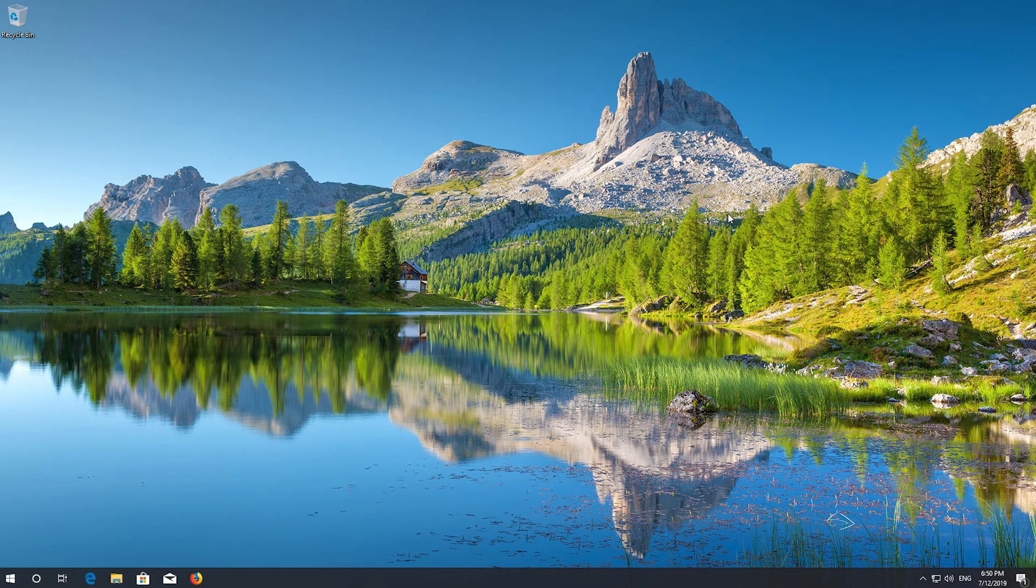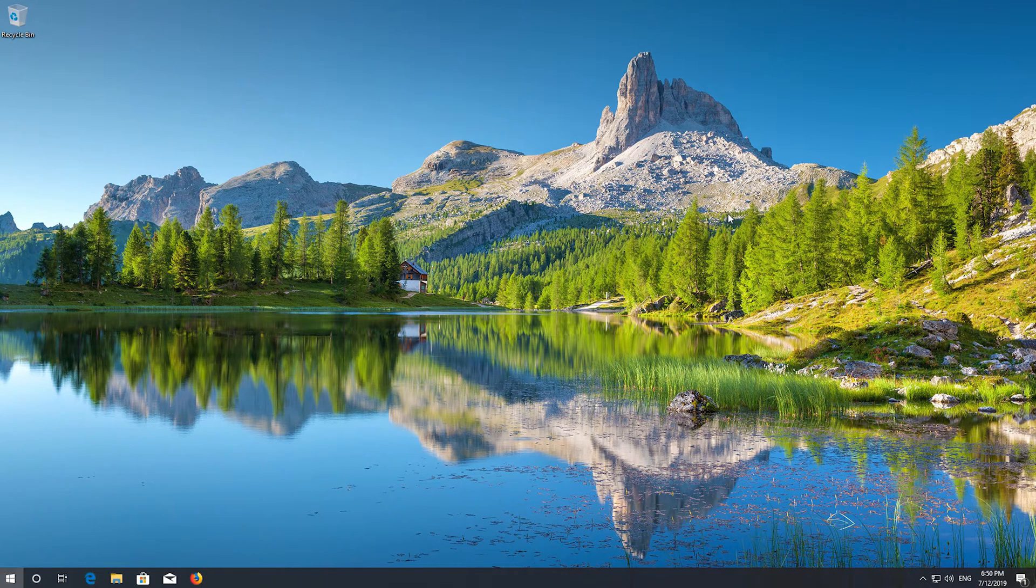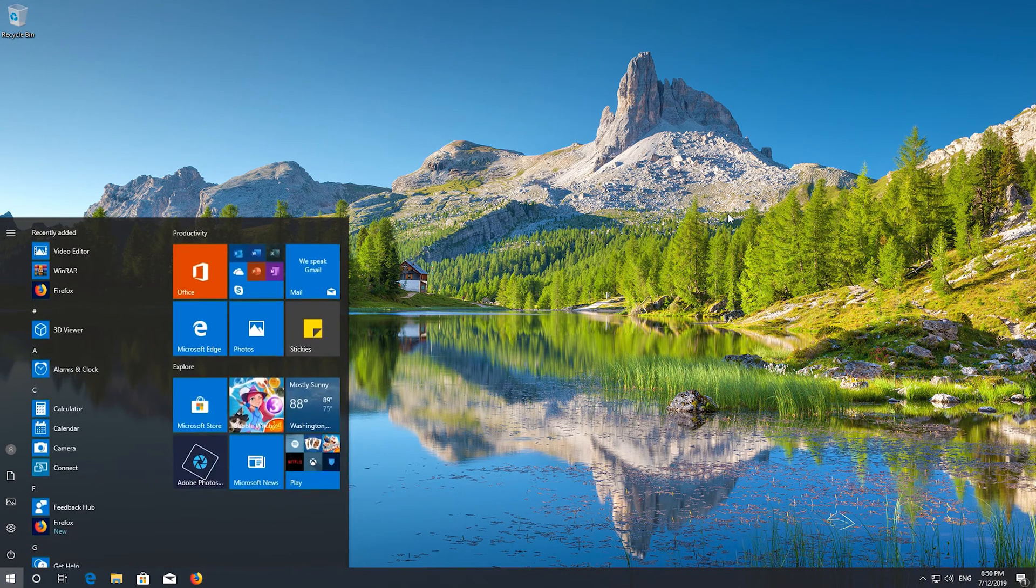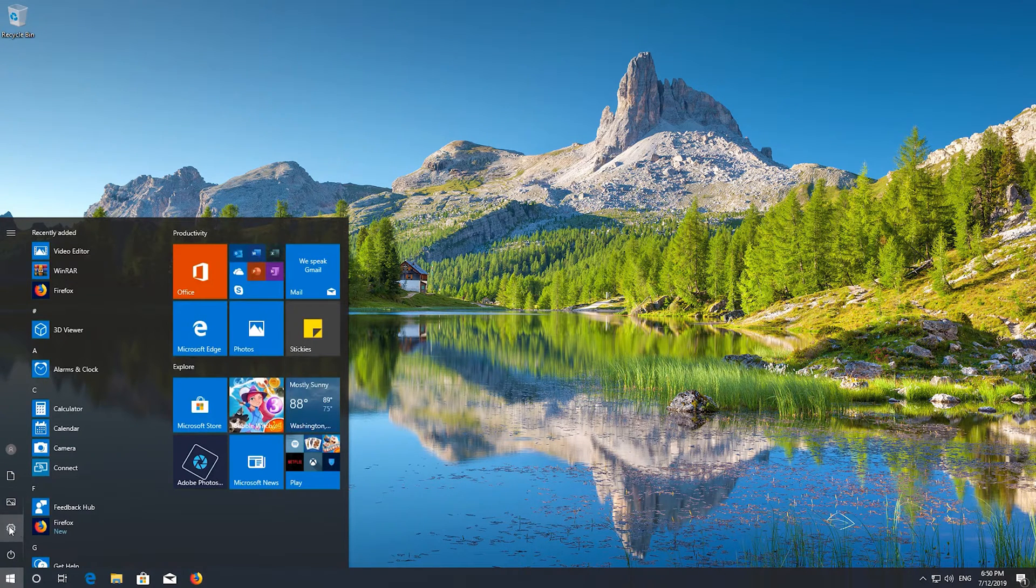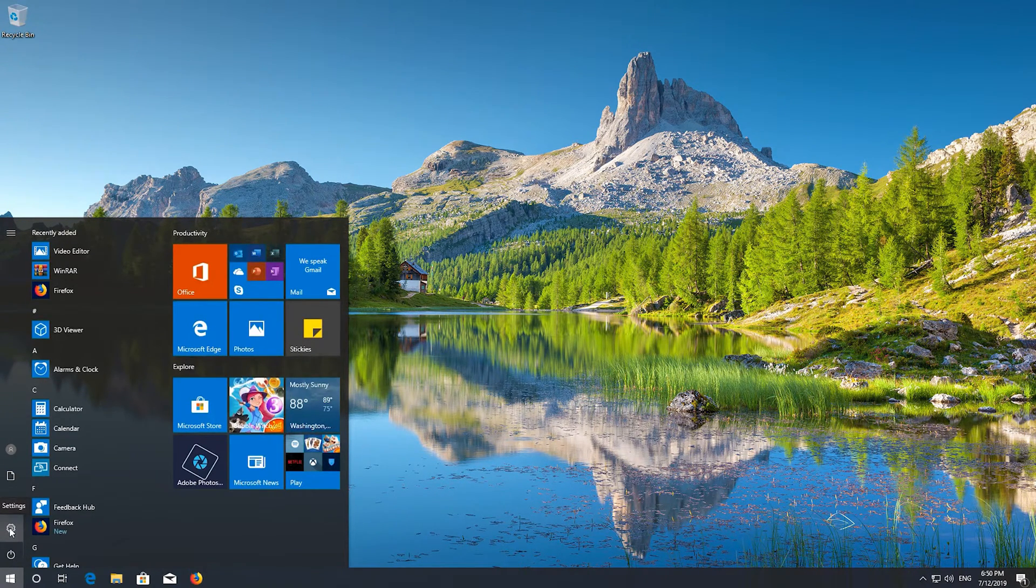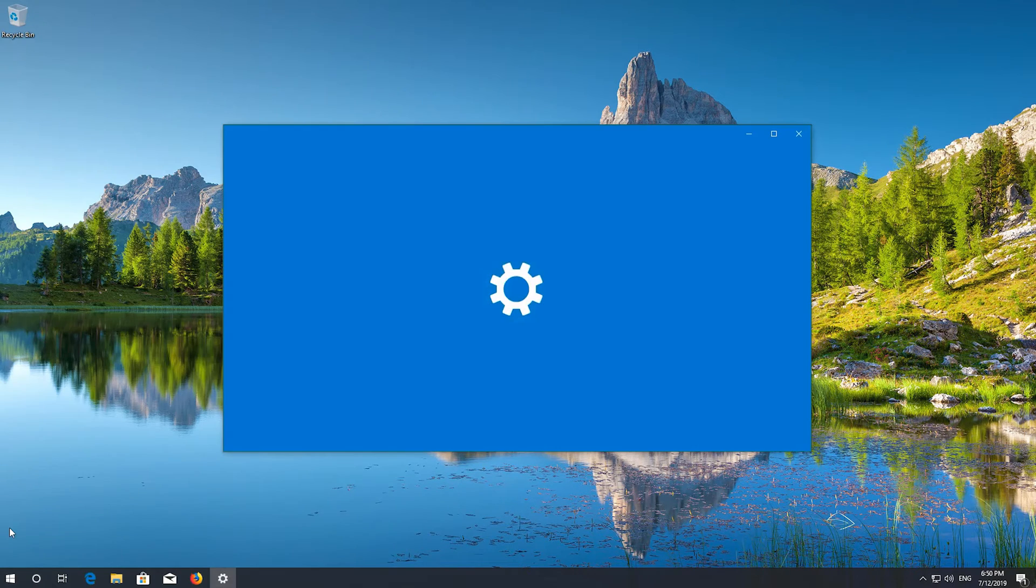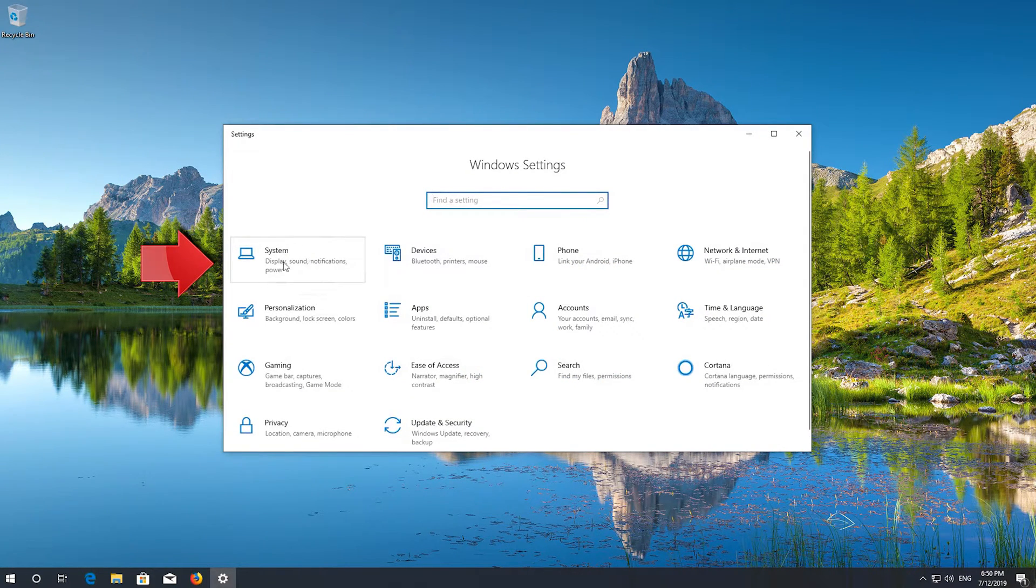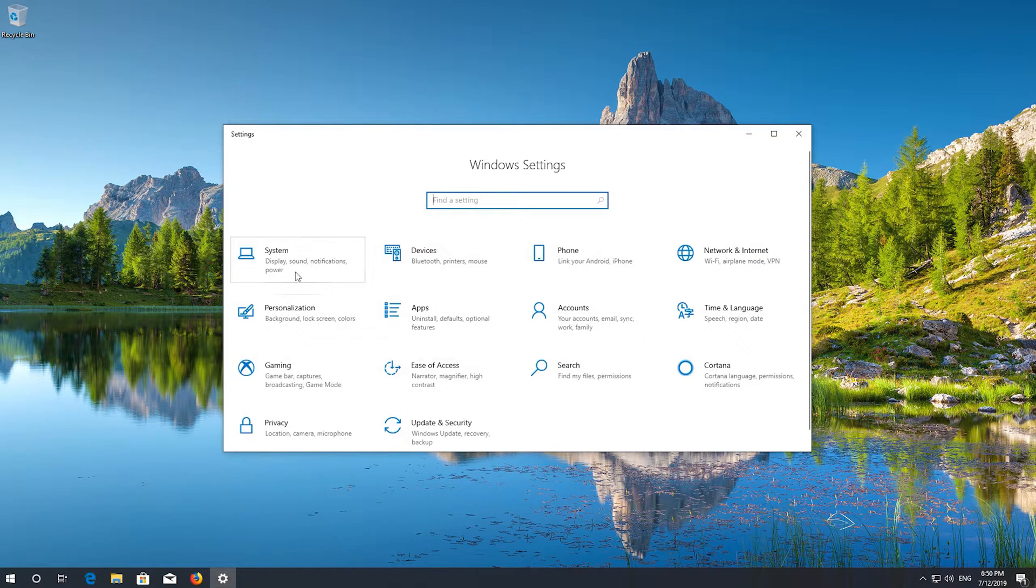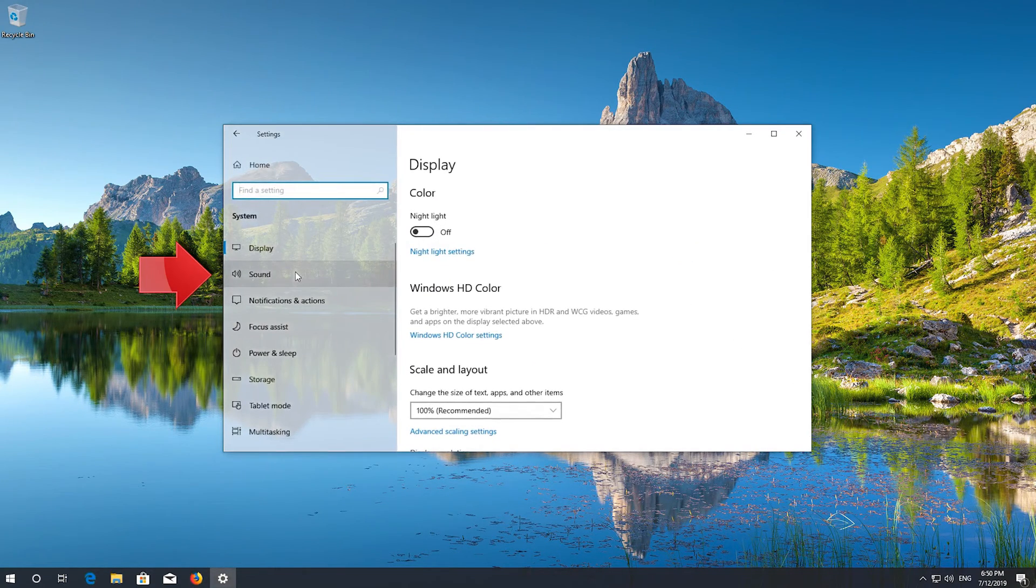If that didn't work, open Start and click on the configuration icon. Click on System, then click on Sound.